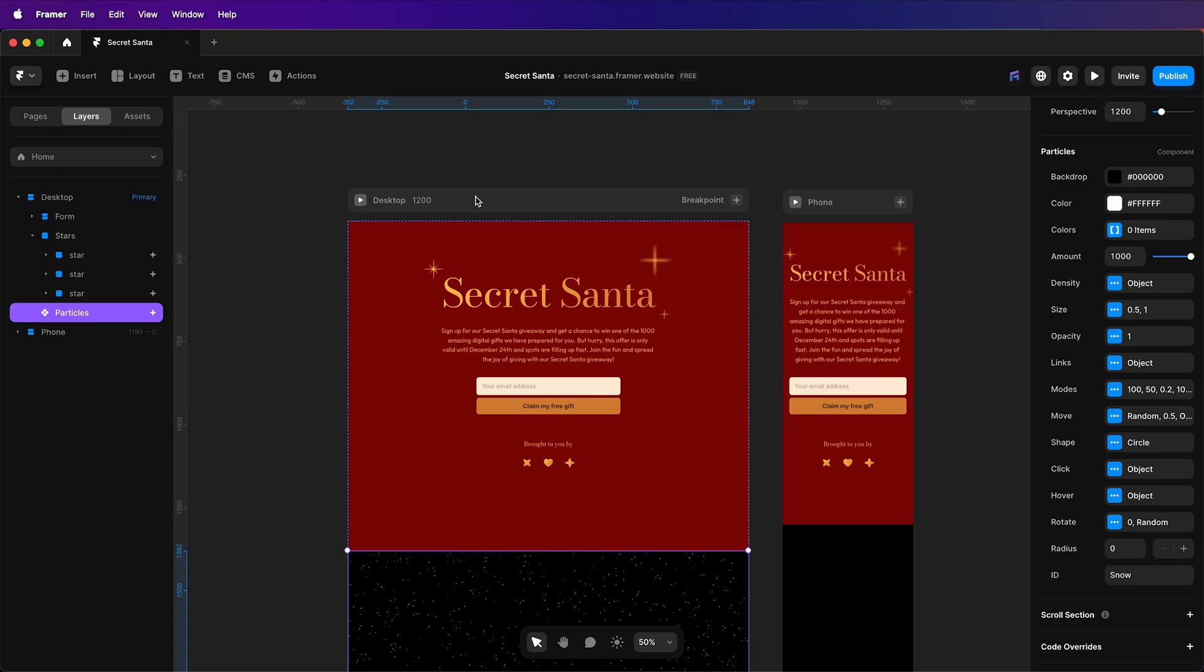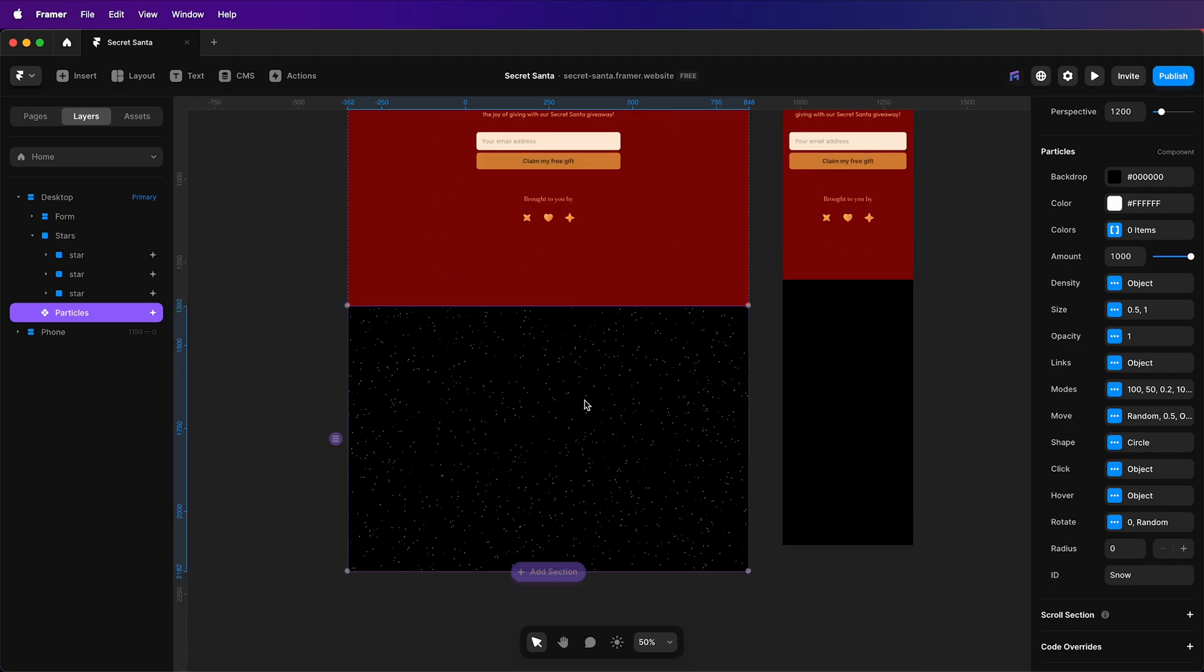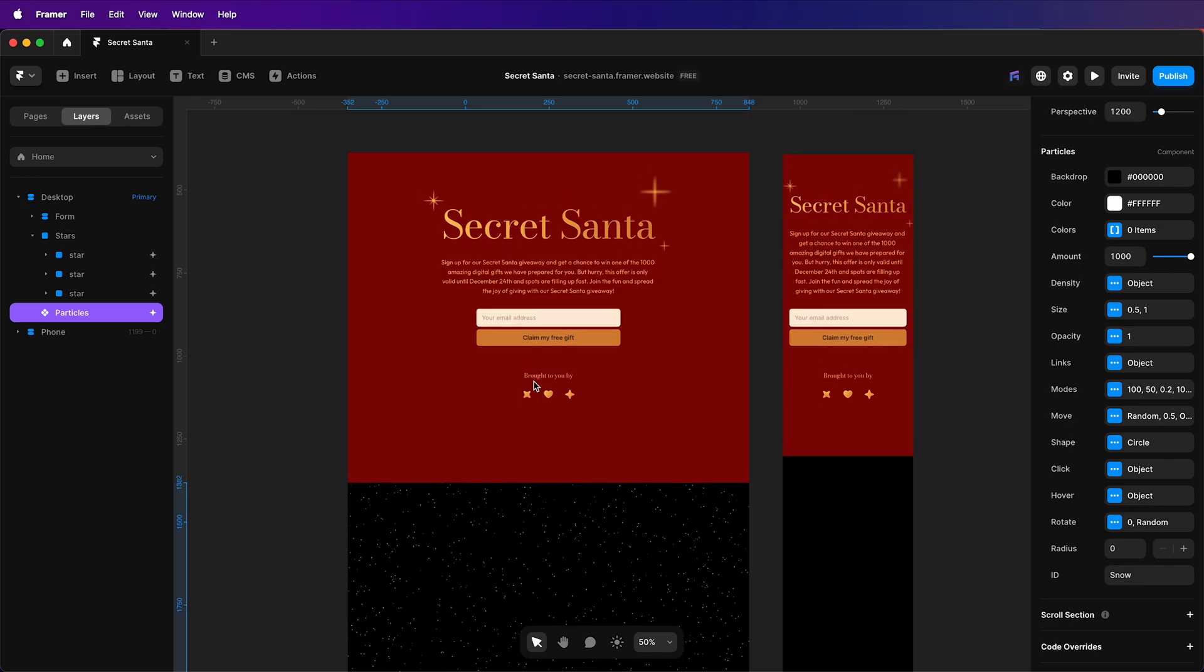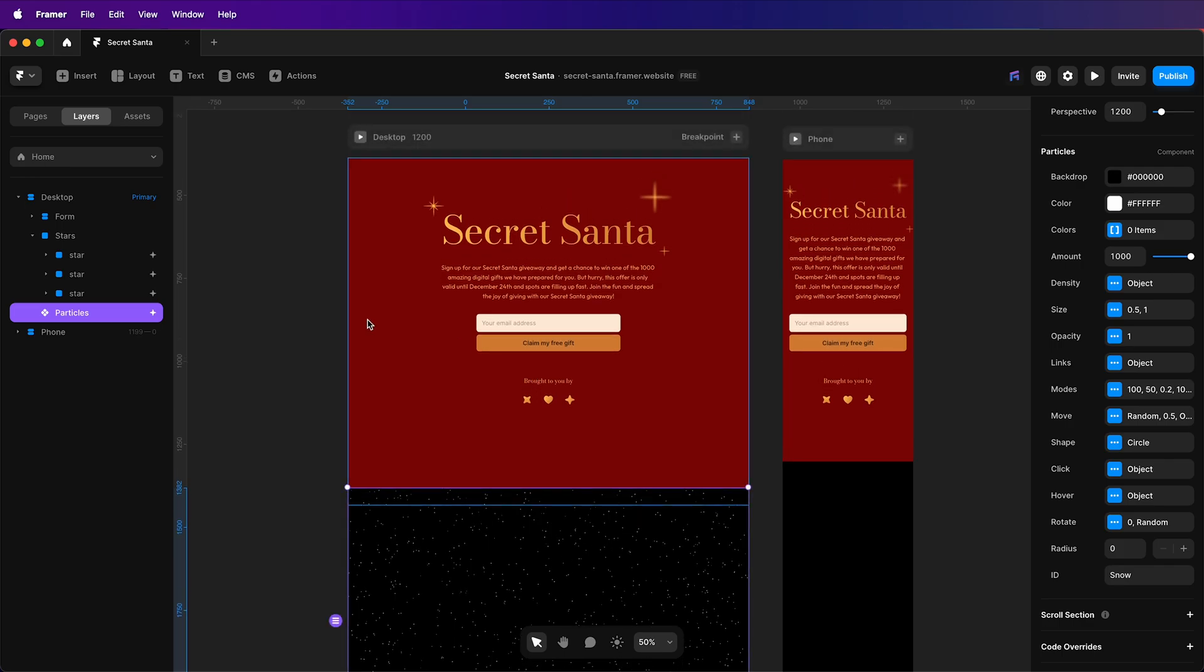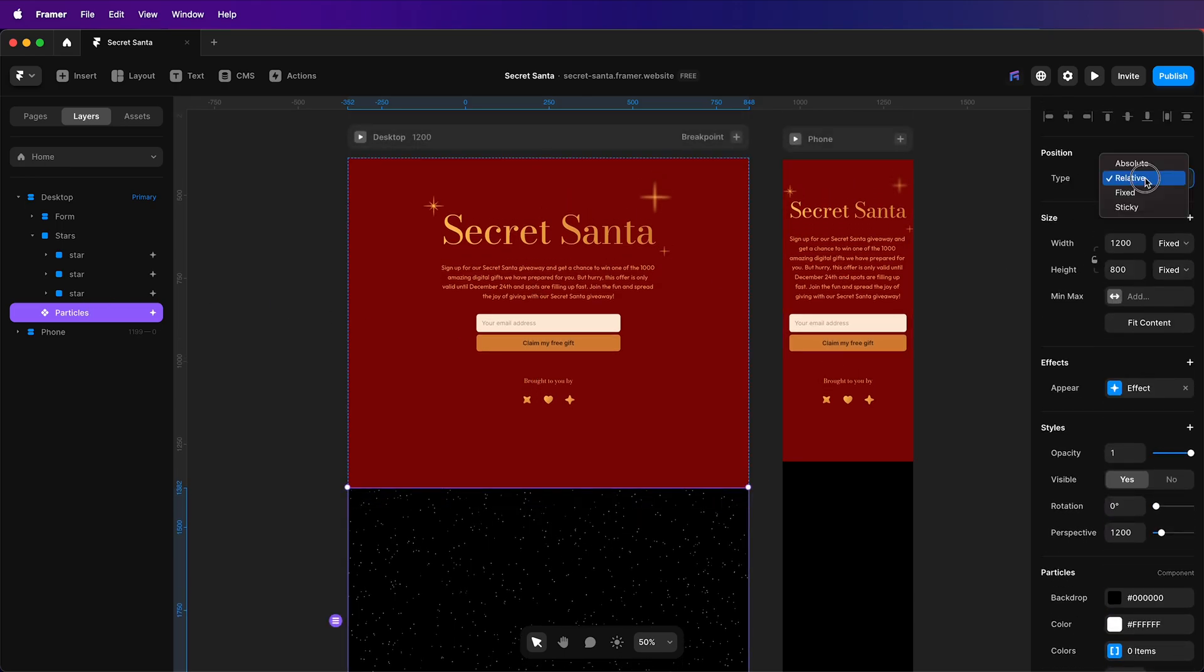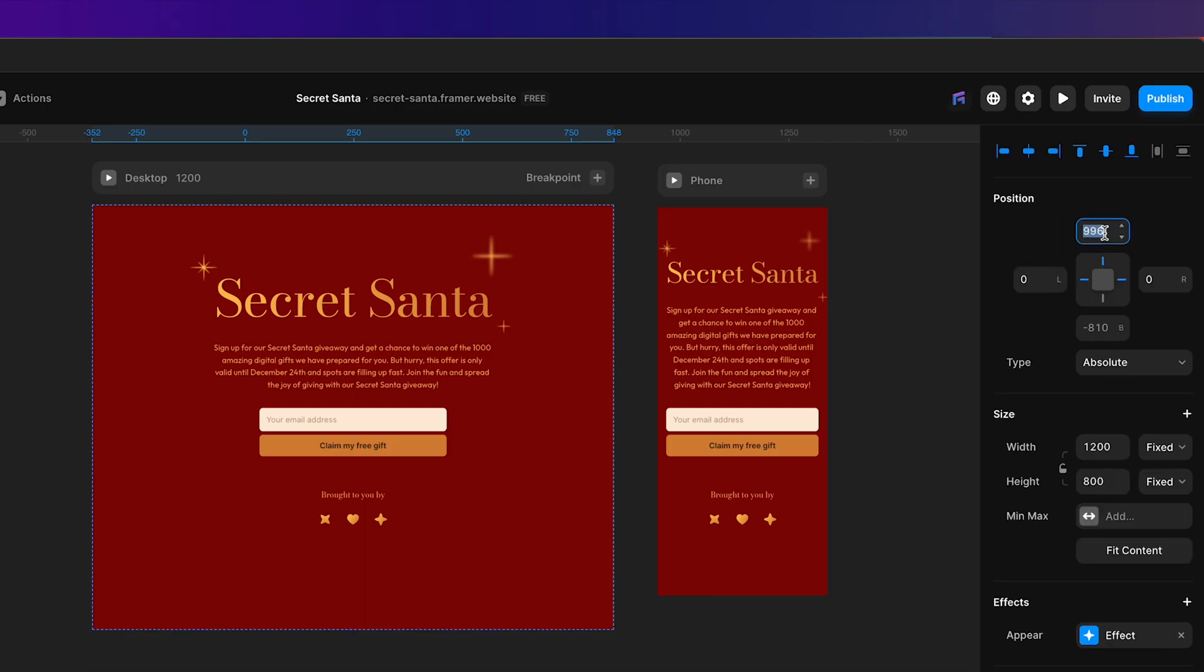I've pasted it into my Framer project. Now I'm going to make some adjustments. The component's selected, I'll head on over to the properties panel,